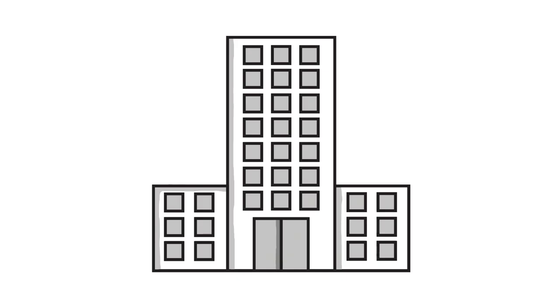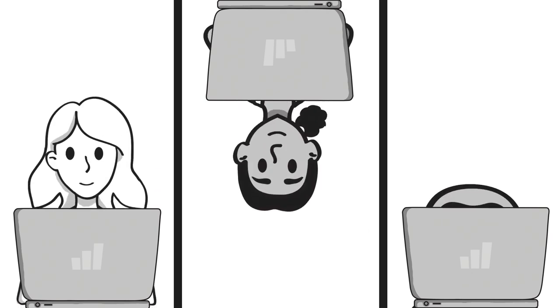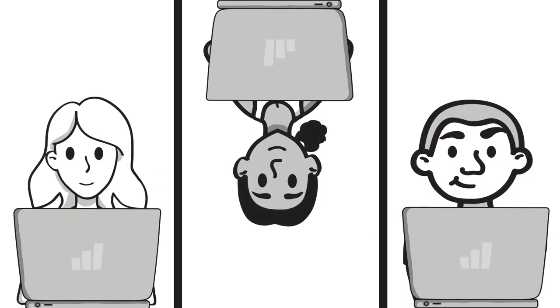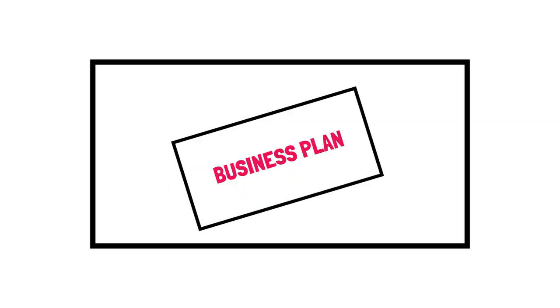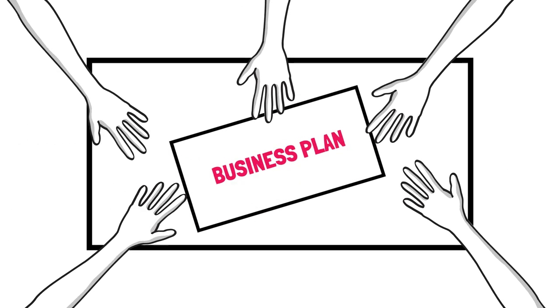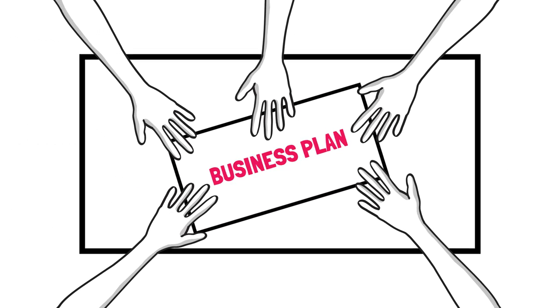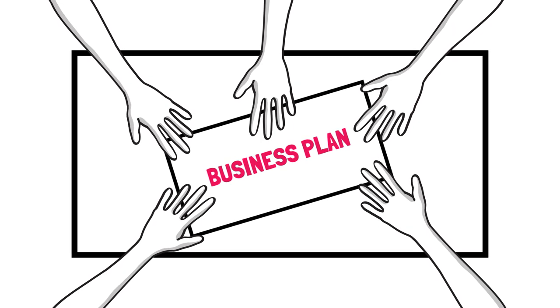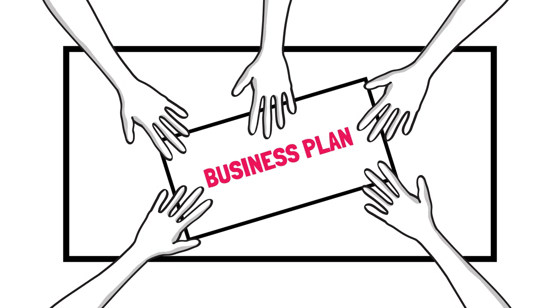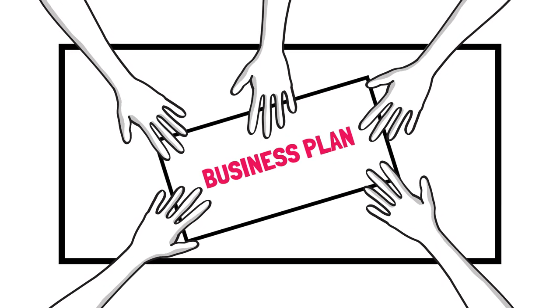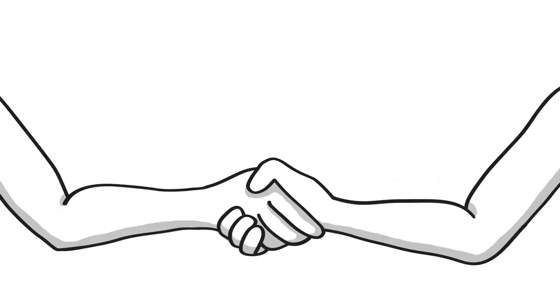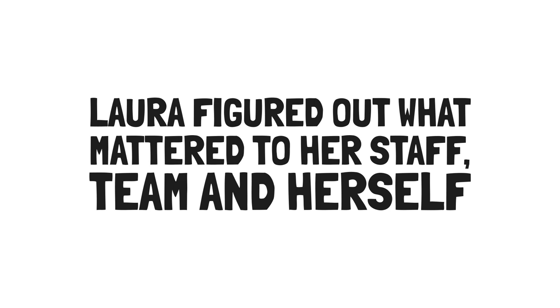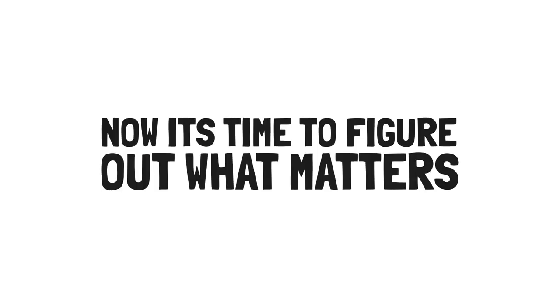So she started her own executive search firm and ran that for 15 years. The team felt like they had control by choosing projects they were interested in, working from the comfort of their own homes. The curtain was open to their clients to breed transparency and connection. They focused on projects that resonated with their calling. And they earned more money than their previous jobs. Laura sold the company in 2016 to her team members. Laura figured out what mattered to her staff, team, and herself. They achieved consonance together.